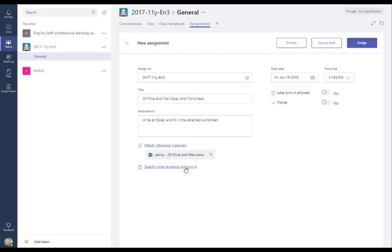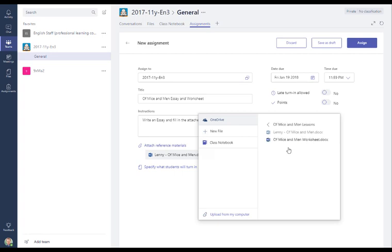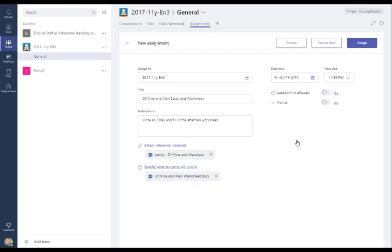I'm also going to specify a document for them to turn in. So I've got a worksheet that I want the student to complete and turn in. So I'm going to specify what the students can turn in again from my OneDrive. I've got my Of Mice and Men Lessons and I can select my Of Mice and Men worksheet. So that's going to upload and attach that as well.